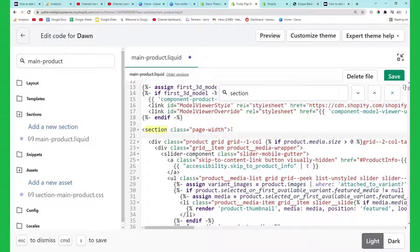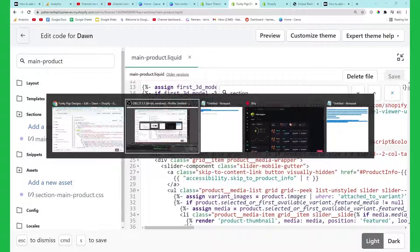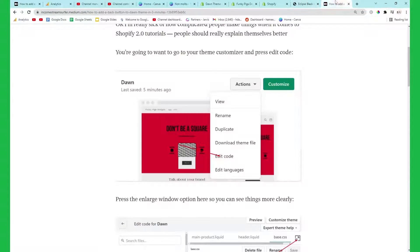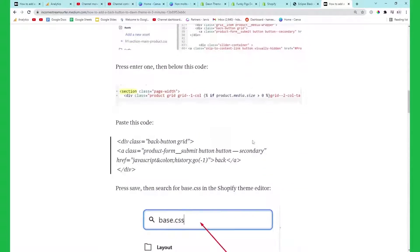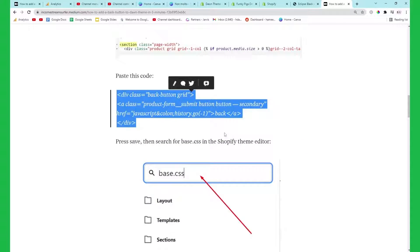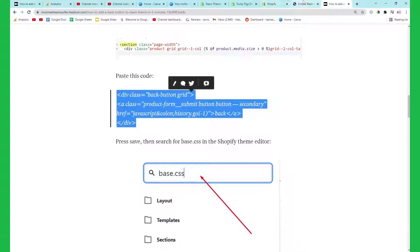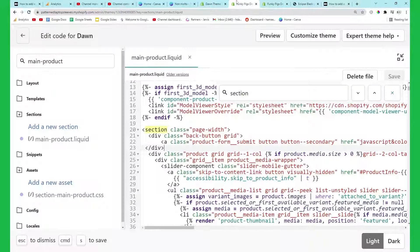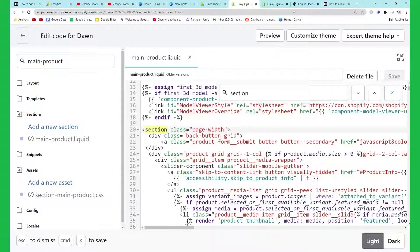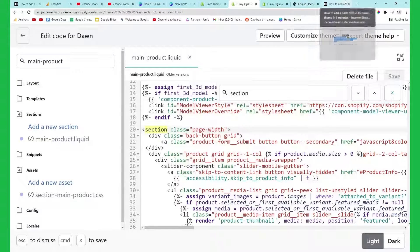Then immediately after that just paste the code which you can find in my Medium article here - it will also be on the Shopify community. You can just copy this here and then put it straight into where it says section class equals page-width, just put it straight after that. This introduces the button.